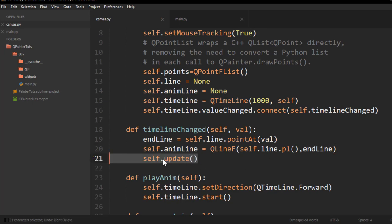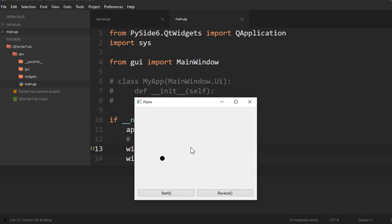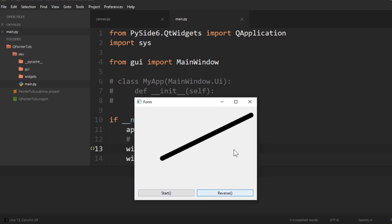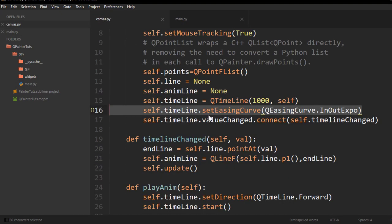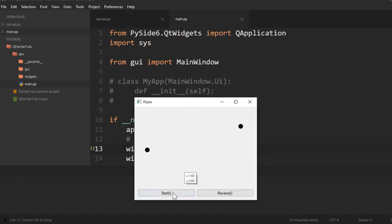I connect the value_changed signal to the value_changed method, set the direction to QTimeline.Forward for play and QTimeline.Backward for reverse, then update. I also add a QEasingCurve to make the animation smoother and prettier.